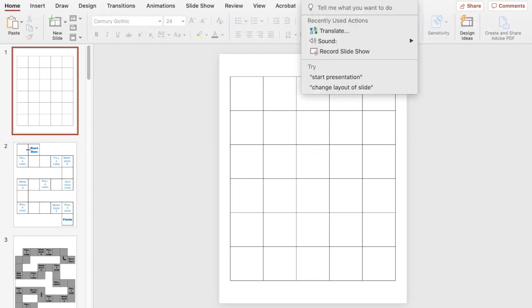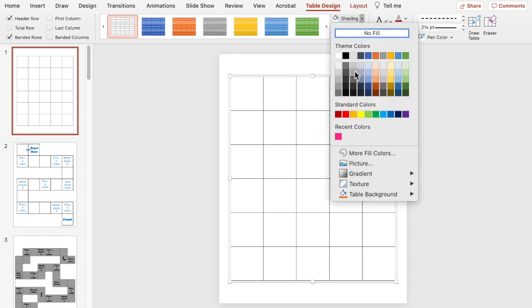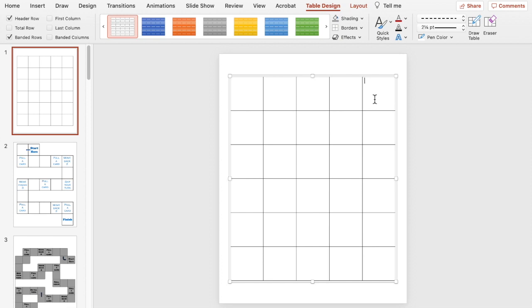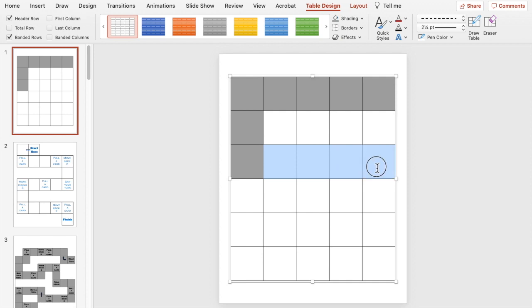Now I'm going to go to Table Design and select Shading because I want to shade in the path that I want for the game board. You can be really creative here for how you want your students to go through the game board — if you want it to be easier, do a more straight path; if you want it to take a little bit longer, do a more intricate detailed path. So I'm just going to pick a color to shade in. I'm going to start going this way, shade that in, come down this way, shade that in — maybe make like an S-shape.